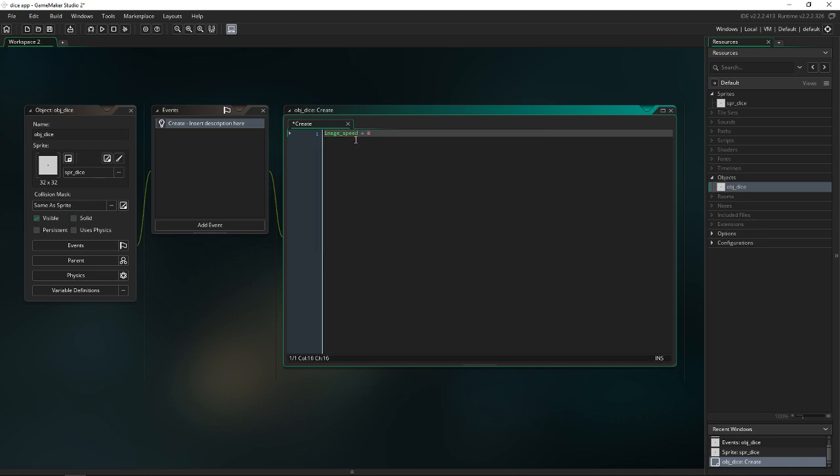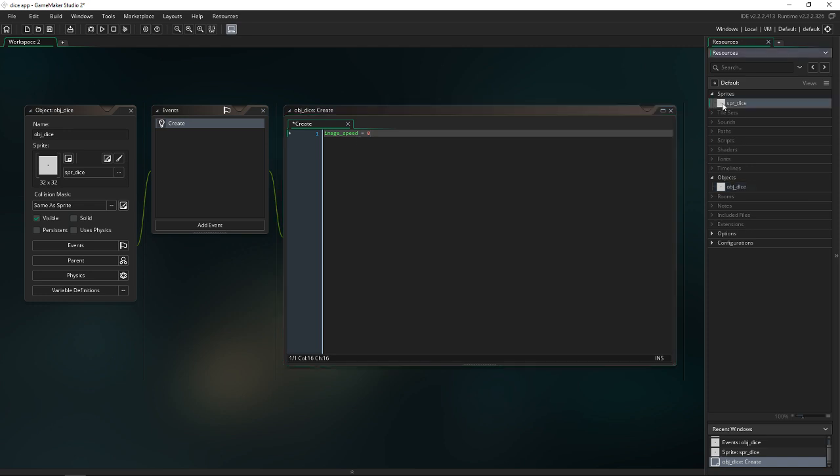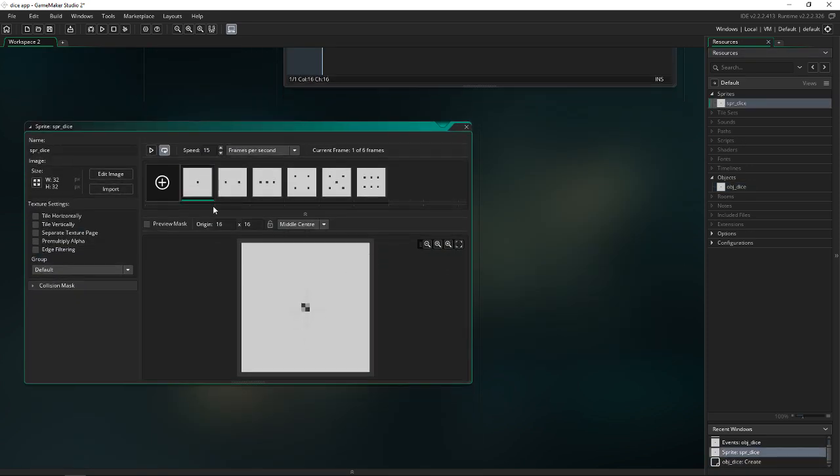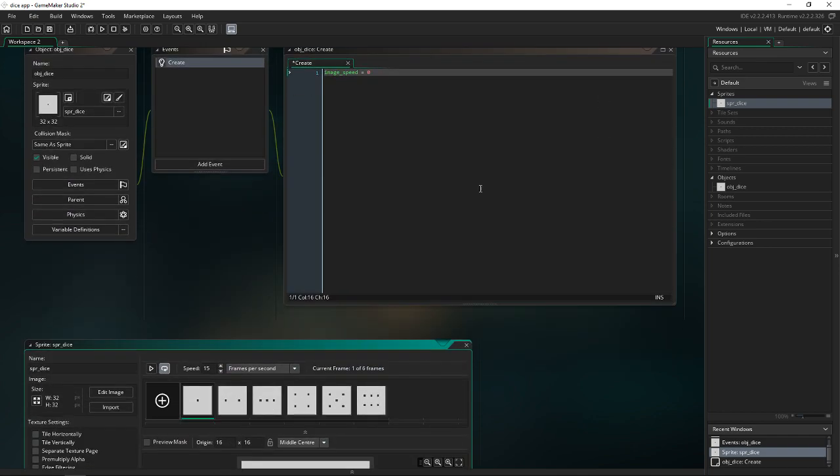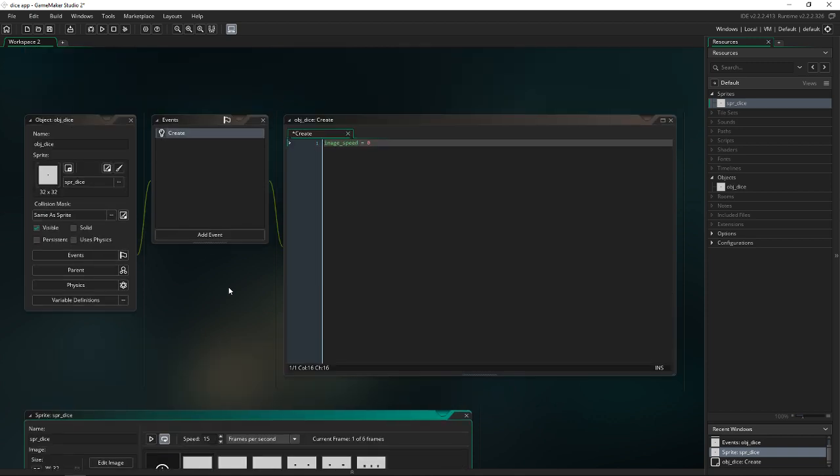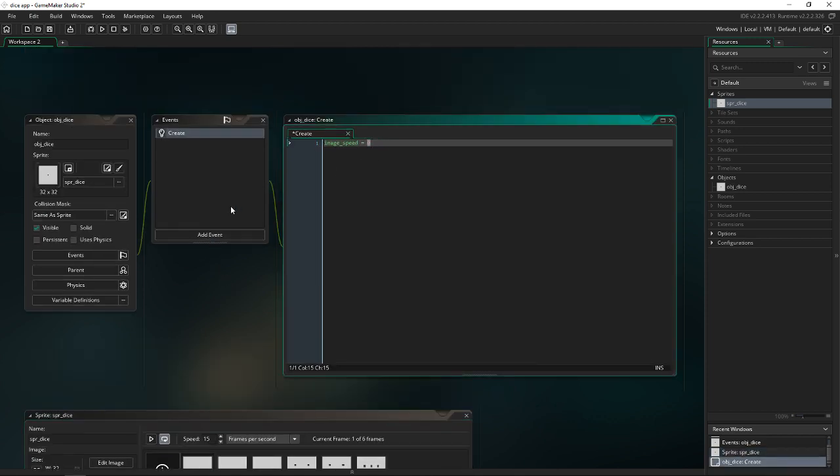And what this does is it stops the dice from cycling through its indexes. So it's not going to constantly cycle through because we're setting the speed equal to zero. So it's going to stay at the first index to start and it will continue to stay at a speed of zero as we mess with the dice.